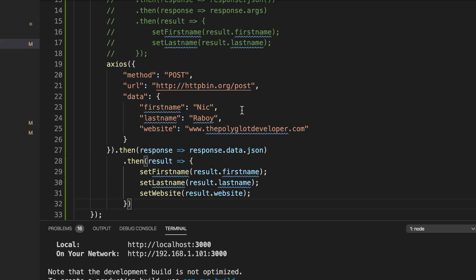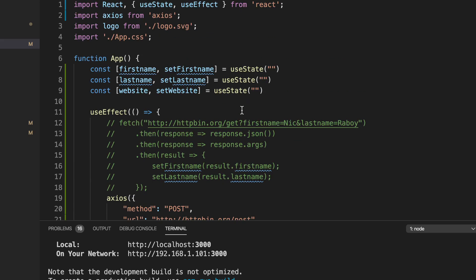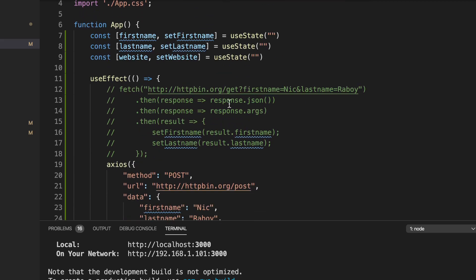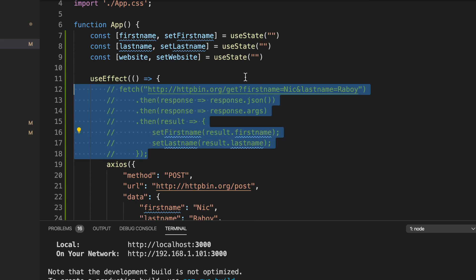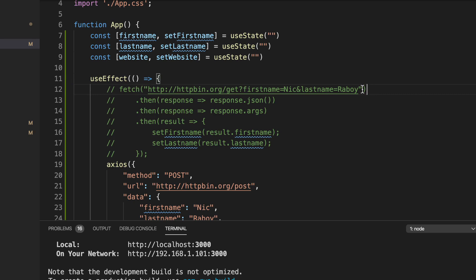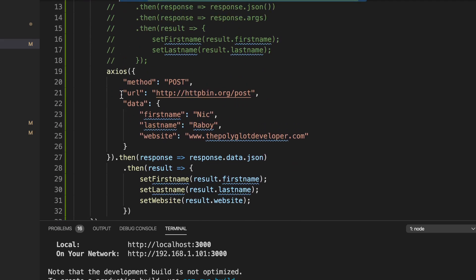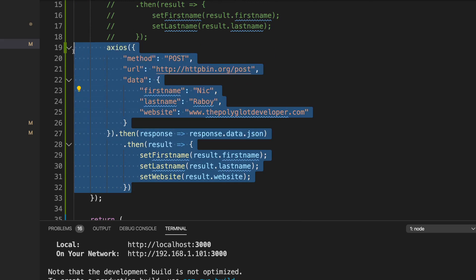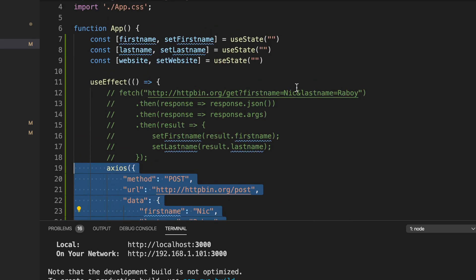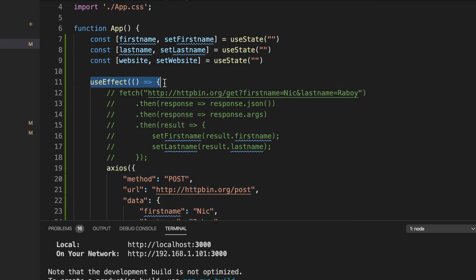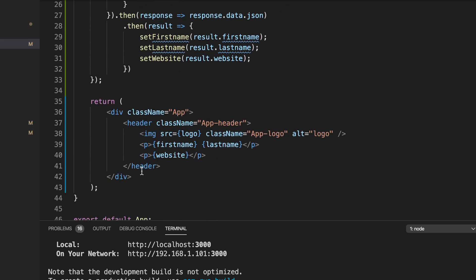Let's review what we did. We saw two different ways: fetch, which is part of modern JavaScript and returns a promise, and Axios, which is my personal preference. I go into more detail in another blog post on the Polyglot Developer site. We used useEffect to issue the commands, stored the results in state — both using React hooks — and rendered them in our HTML.